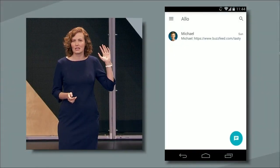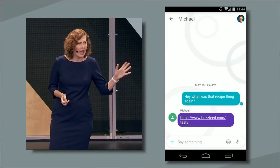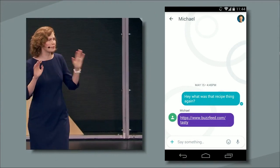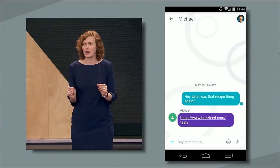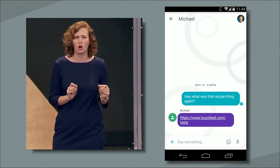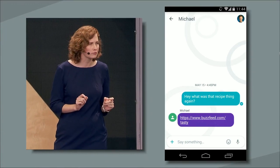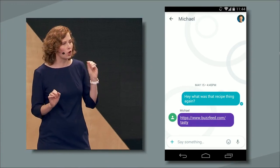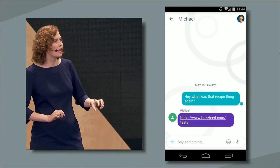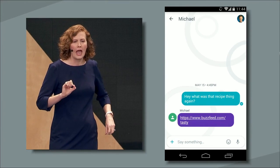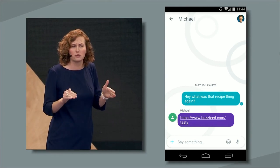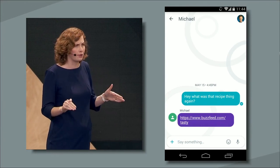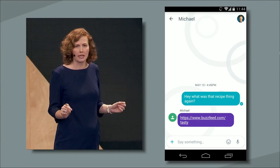Let's say my friend Michael sends me a link to Tasty on BuzzFeed Video. To be completely honest, I do not have the BuzzFeed Video app installed on my phone. So what we're going to do is tap the URL, and it's going to take me right into BuzzFeed Video's Android app without installing it.